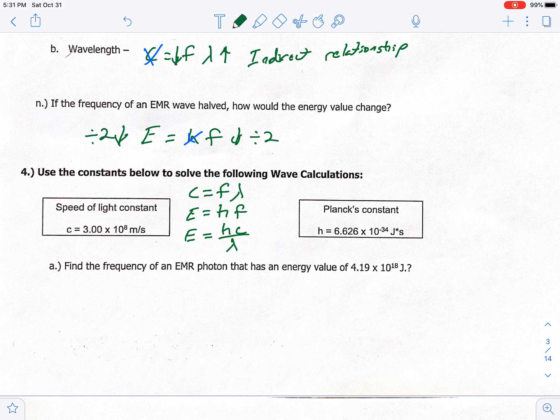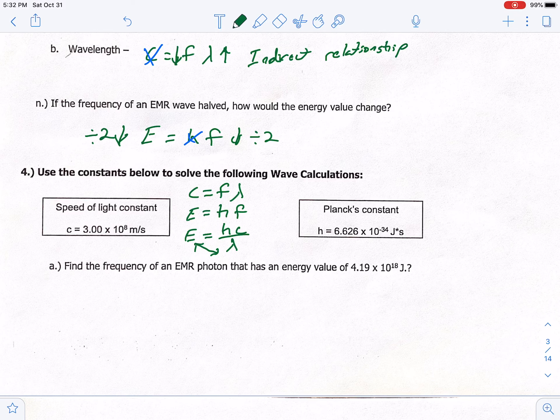The way to remember this is spelling C with a C. If you just have the third equation, you can flip-flop E and wavelength — they are interchangeable. So you can also write it as wavelength equals H times C over E. Just know that E and wavelength are interchangeable in that equation.